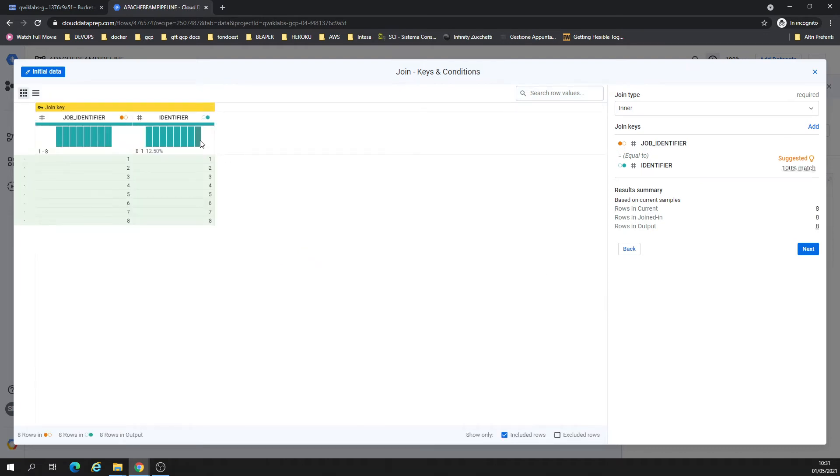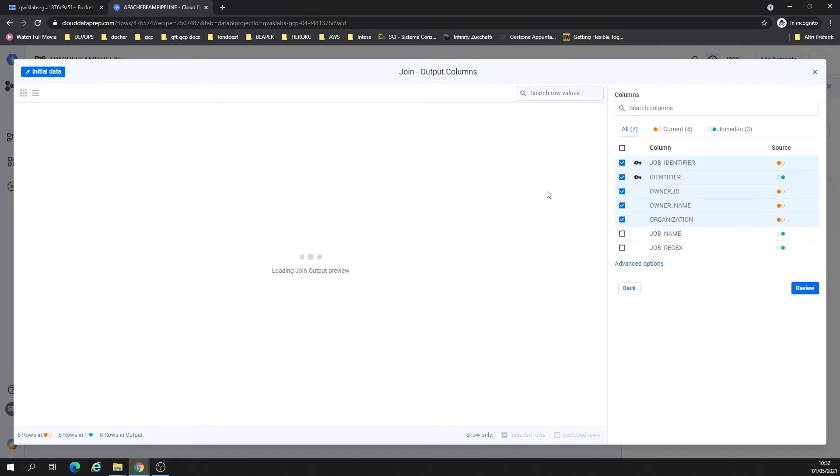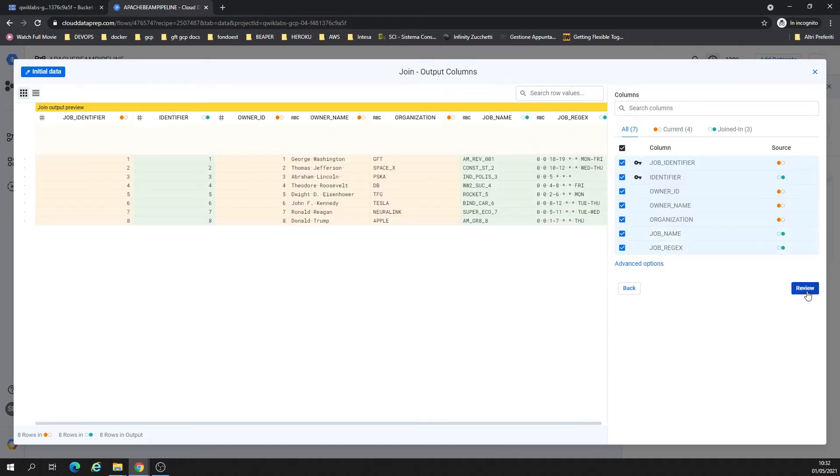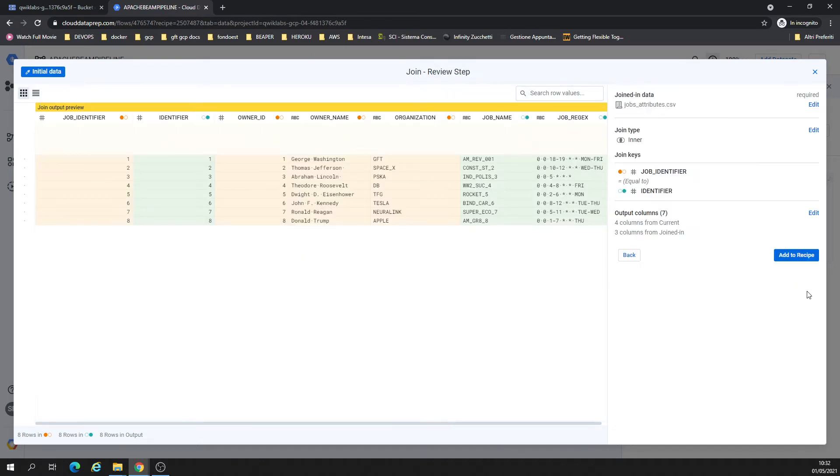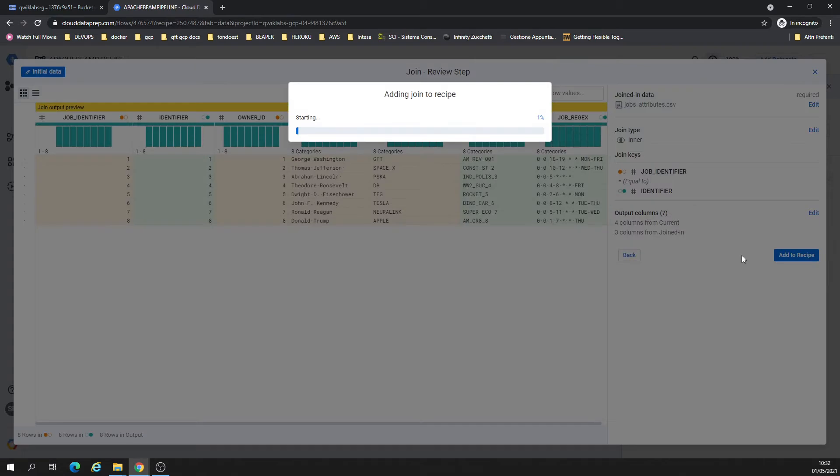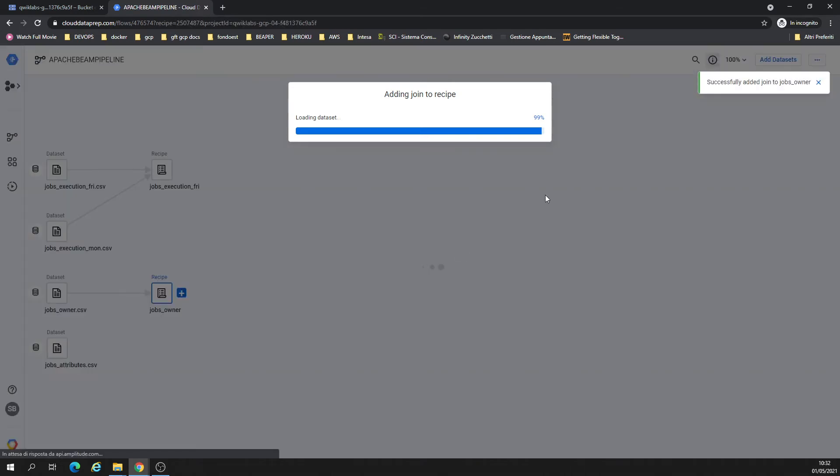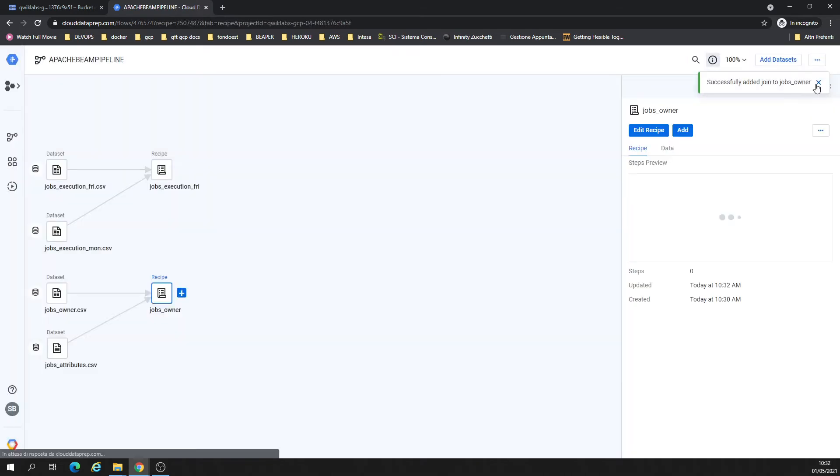From the identifier of the job, we could identify also here. No worry about the columns, it's just for matching, just to show. So we are going to join job attributes. That's all I'd like to do. Job identifier as identifier, fine. I need to keep it. So add to recipe.